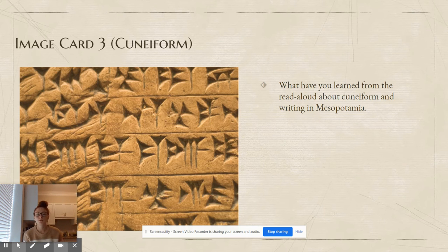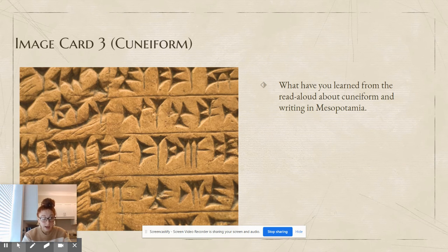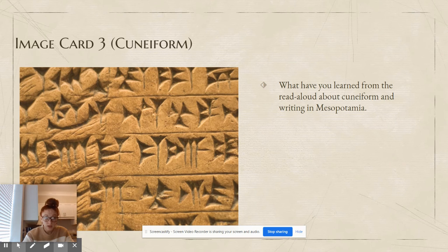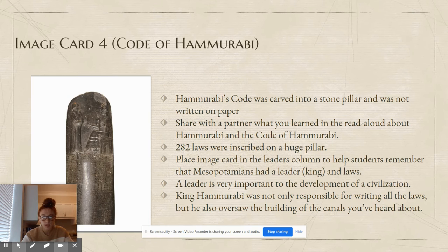What have you learned from the read aloud about cuneiform and writing in Mesopotamia? Pause the video and tell somebody. We learned that they wrote on stone, clay, or wood tablets because they didn't have paper, and they carved or pressed wedge-shaped symbols that represented numbers or words. The Code of Hammurabi — the 282 laws — was carved into a stone pillar. Share with your partner what you learned in the read aloud about Hammurabi and the Code of Hammurabi.